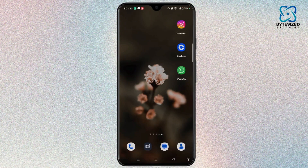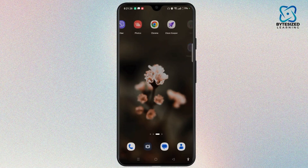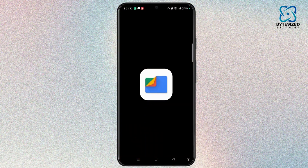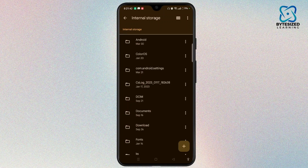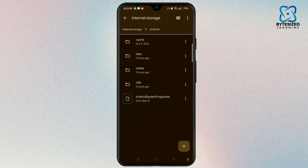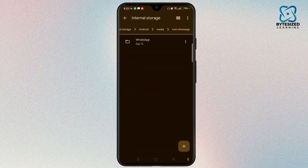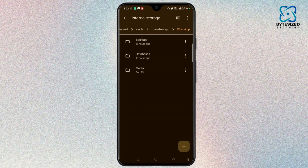First of all, you have to check the WhatsApp media folder. WhatsApp saves all media in a specific folder. In order to check this, open the File Manager or Files application on your device. Select Internal Storage at the bottom left corner of the screen. Now select Android, then the Media option. Here you need to select com.whatsapp and choose WhatsApp, then choose Media.